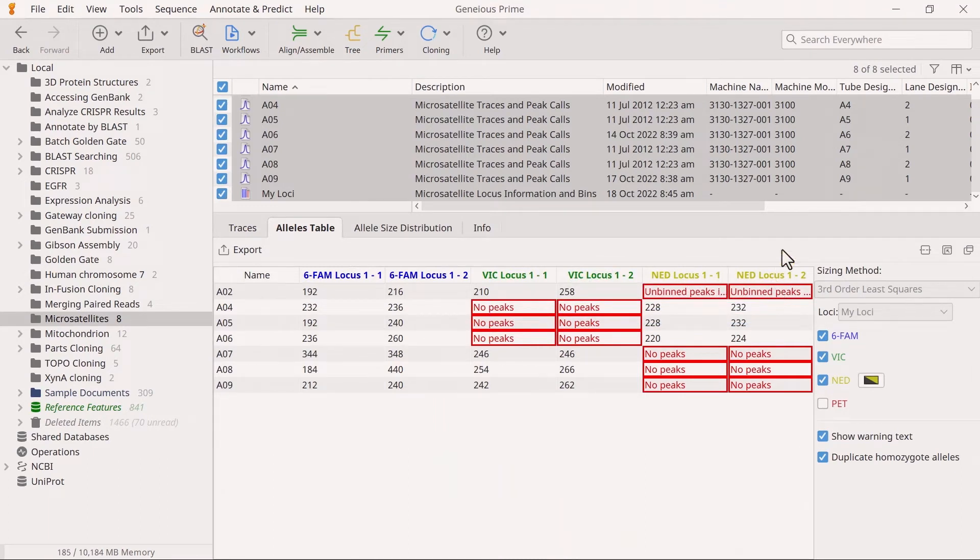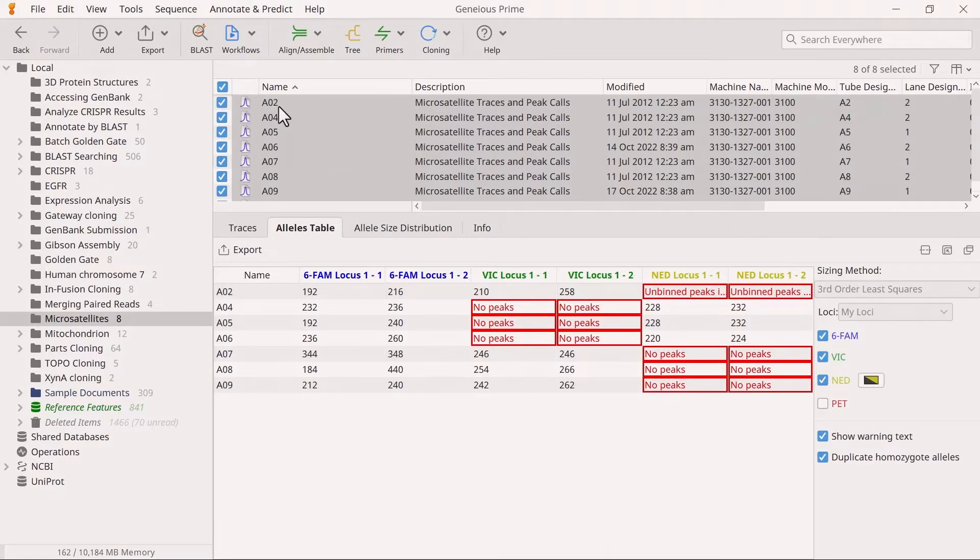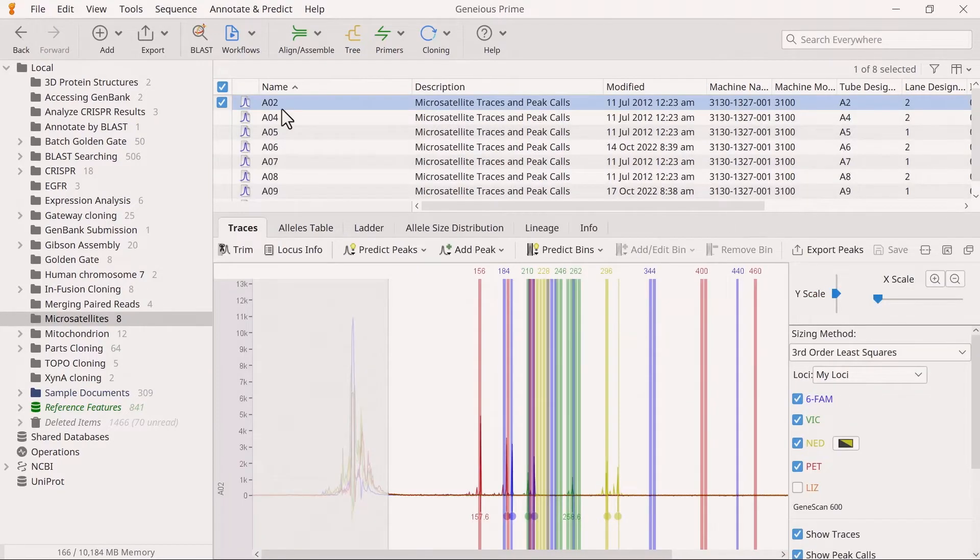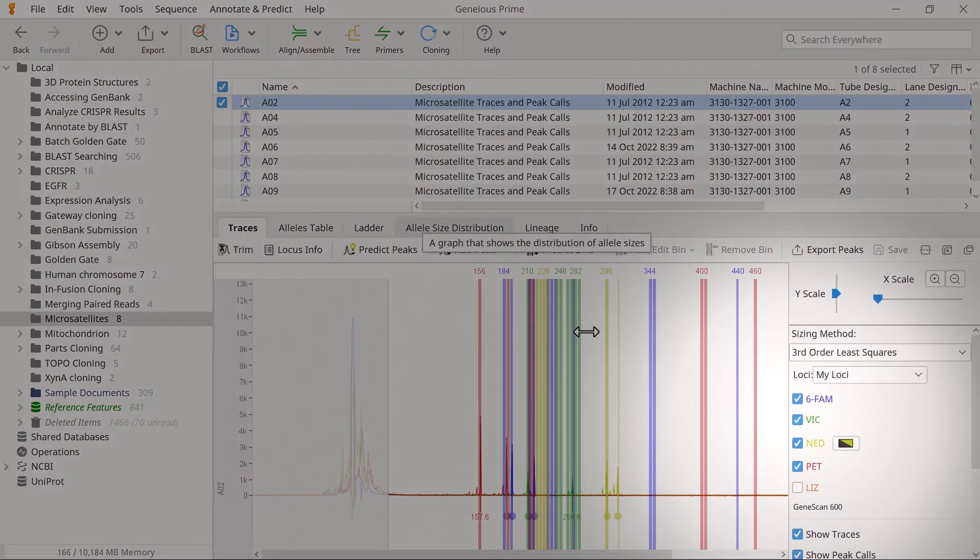Genius will report any unbinned peaks as a warning message. If you have unbinned peaks, go to the affected trace document and turn on just the die that has the unbinned peak.